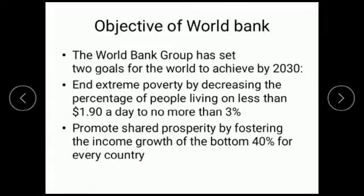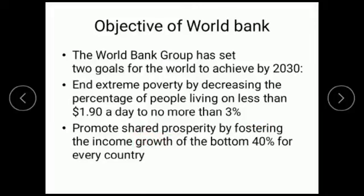The next objective is to promote shared prosperity by fostering the income growth of the bottom 40% of the population for every country. This is a most important objective of the World Bank.